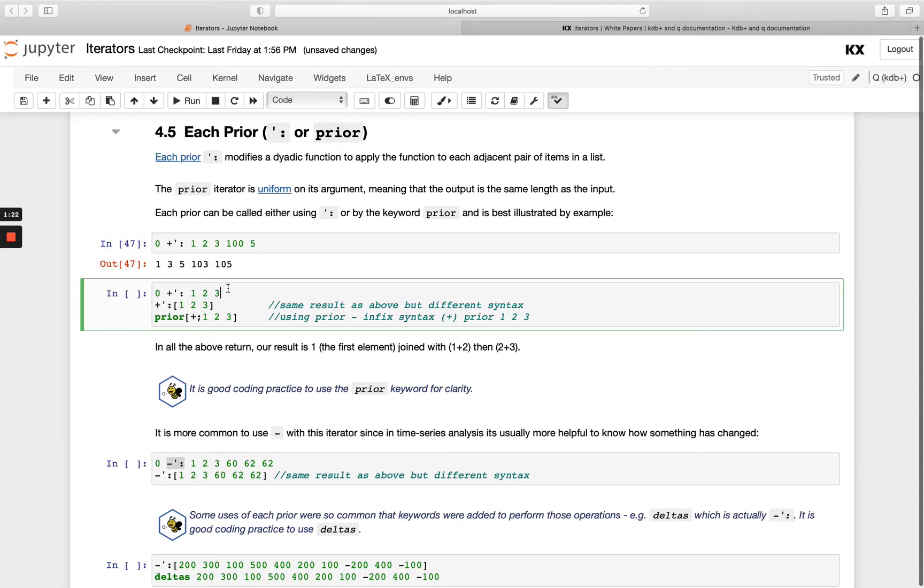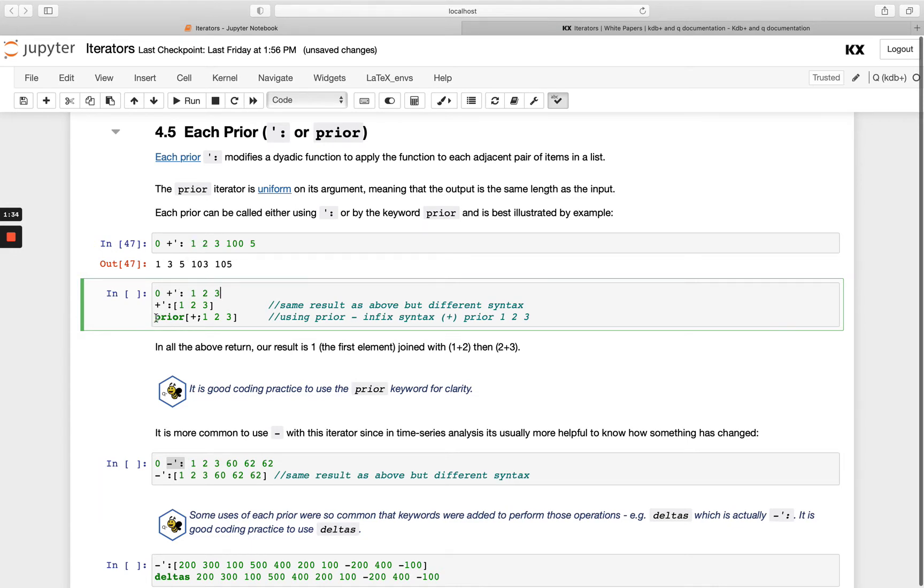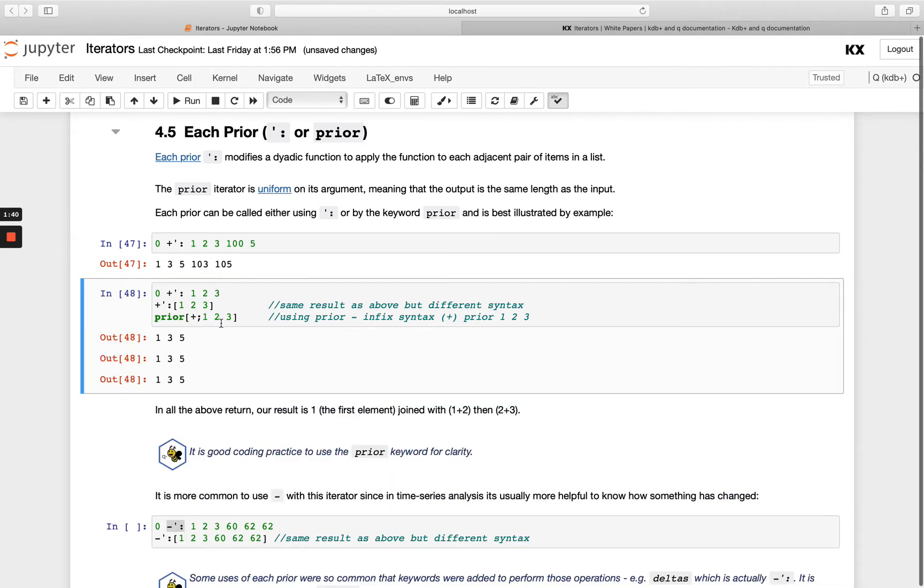Each prior basically will apply the function to adjacent pairs in a list, whatever your element is and the one before it. When you don't have an element out of the front, if we use this keyword notation and we pass this in functionally with the plus and the list, it's going to assume 0 is the first element.